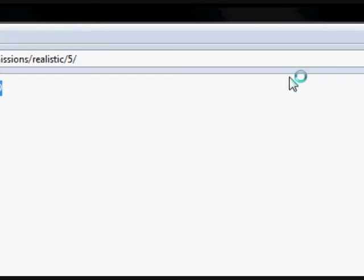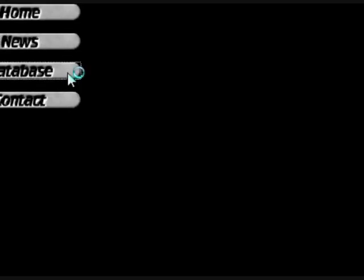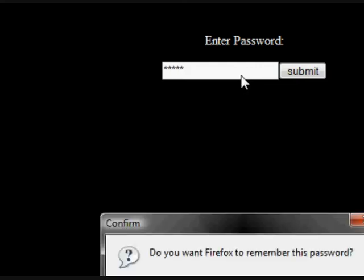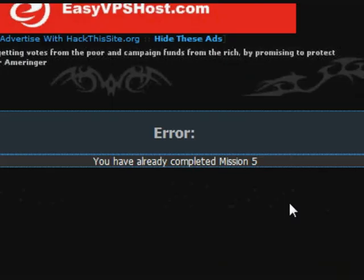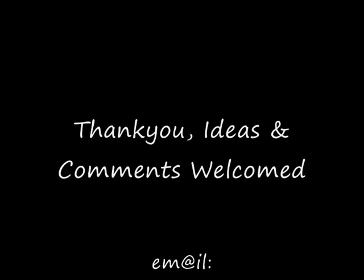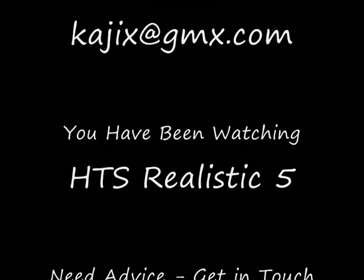Let's go back to Realistic Mission 5, back to database, and try that password. So, CAB666. Now it would normally congratulate you here, but for me I just get an error saying you've already completed Mission 5. But that completes the how-to for Realistic Mission 5. Thanks for watching — good luck. Bye-bye.